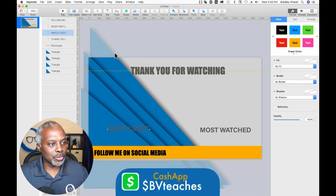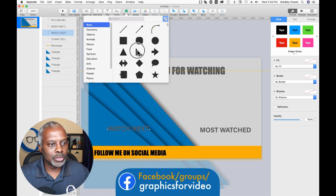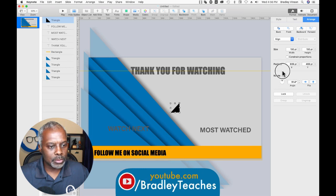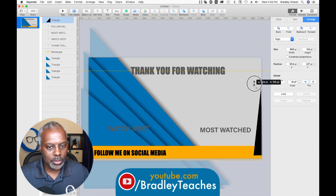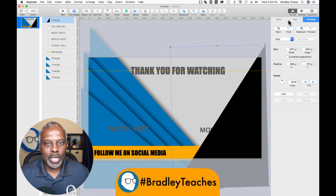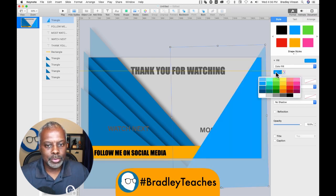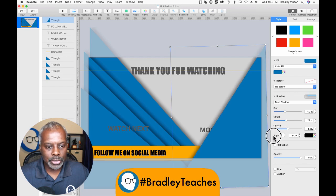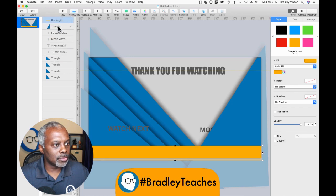Now we're about to do triangles on the other side — the flip side. So Shape > Triangle, go to Arrange, and let's rotate this triangle. Now we're going to make it big. They don't have to be perfect triangles — that's part of the creative process. Let's go back to Style, make it blue — the same color blue — and put a shadow on it, throwing that shadow in this direction. Everything is under the yellow for right now.